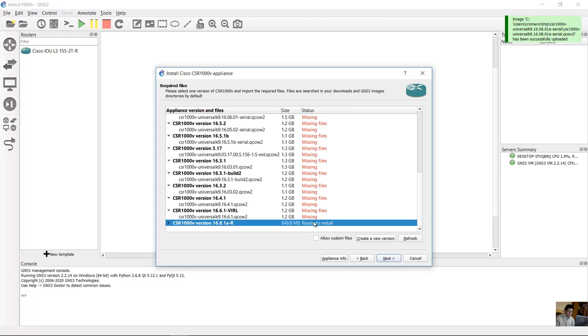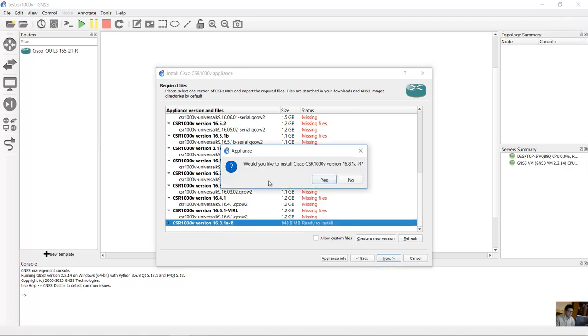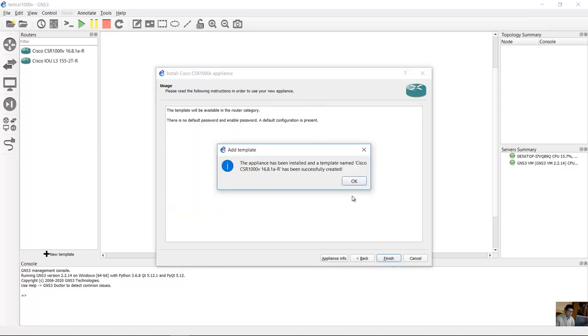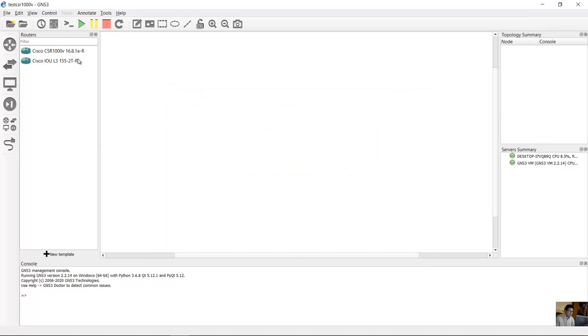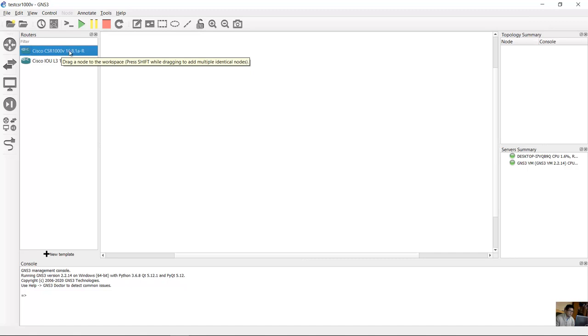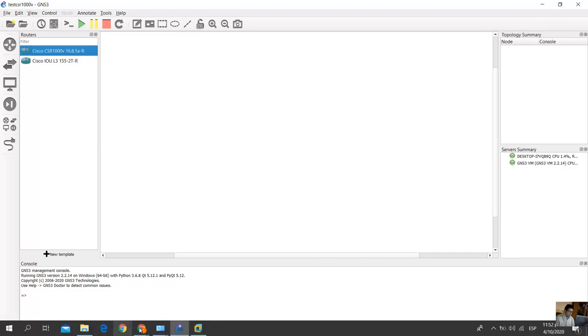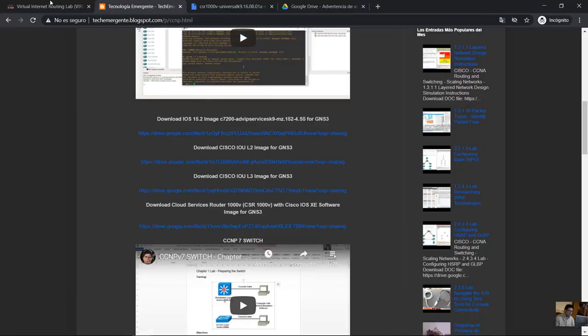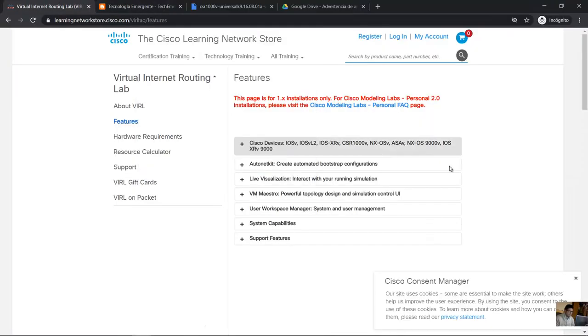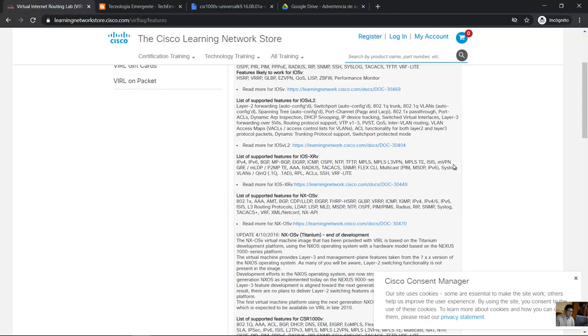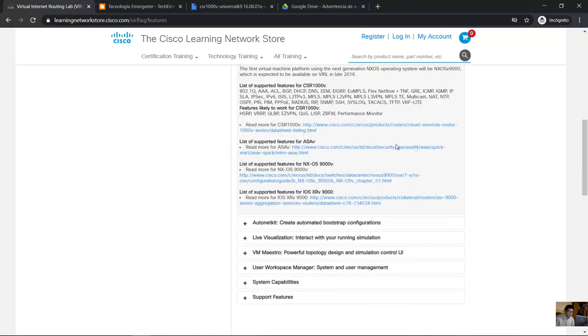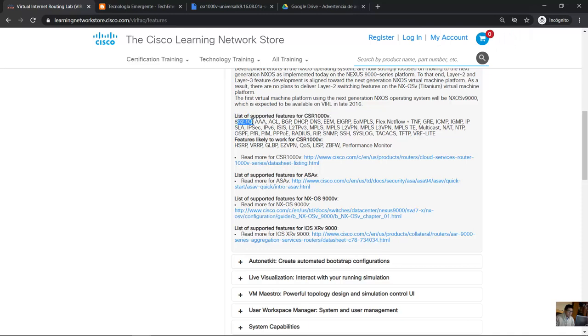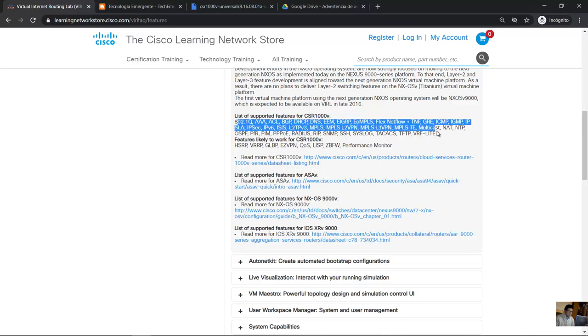Okay, and ready to install on green, and next. Would you like to install? Yes, finish. Okay, and now you have Cisco CSR 1000B. And this is list of supported features of CSR 1000B: L2.1q, AAA, ACL, BGP. Okay, is a router.